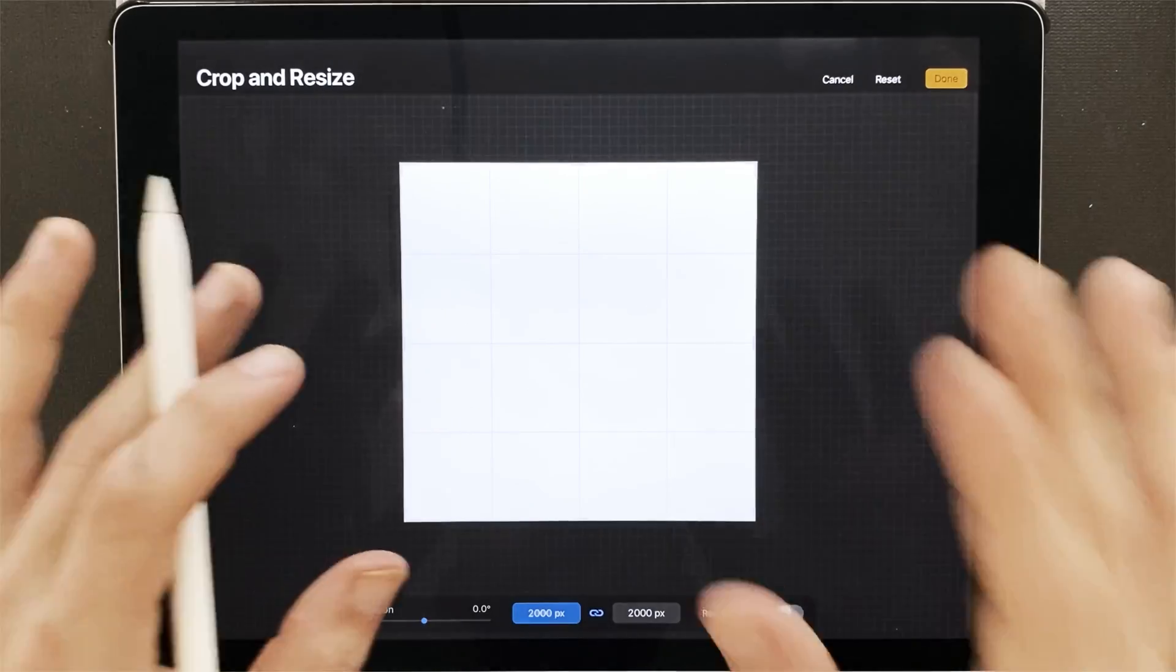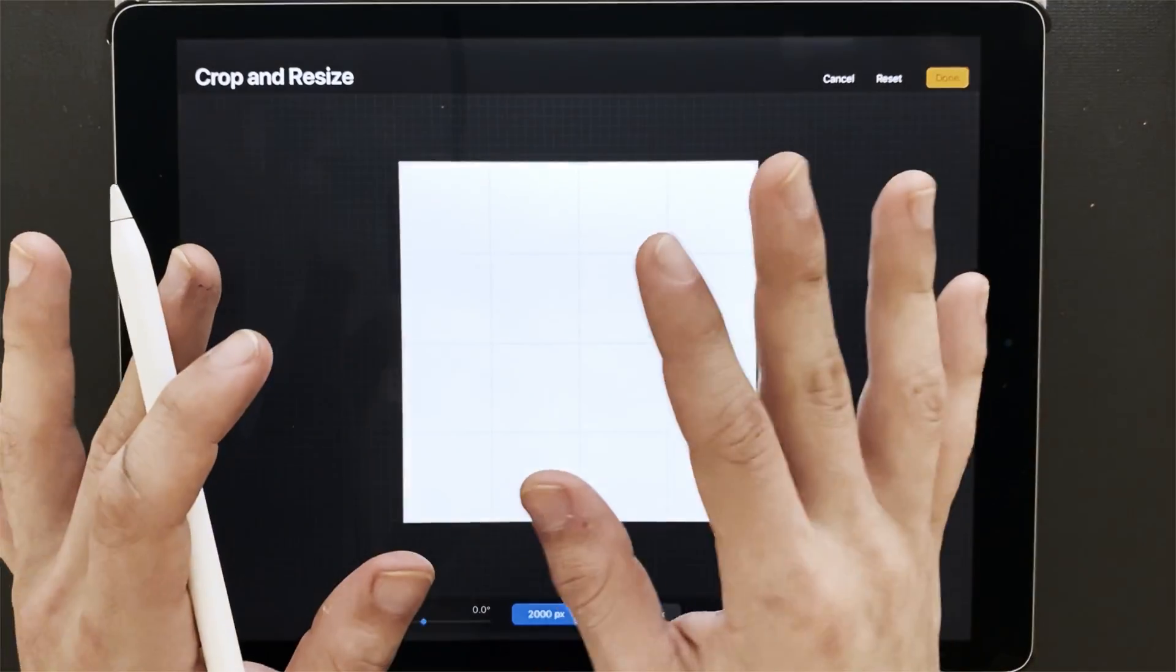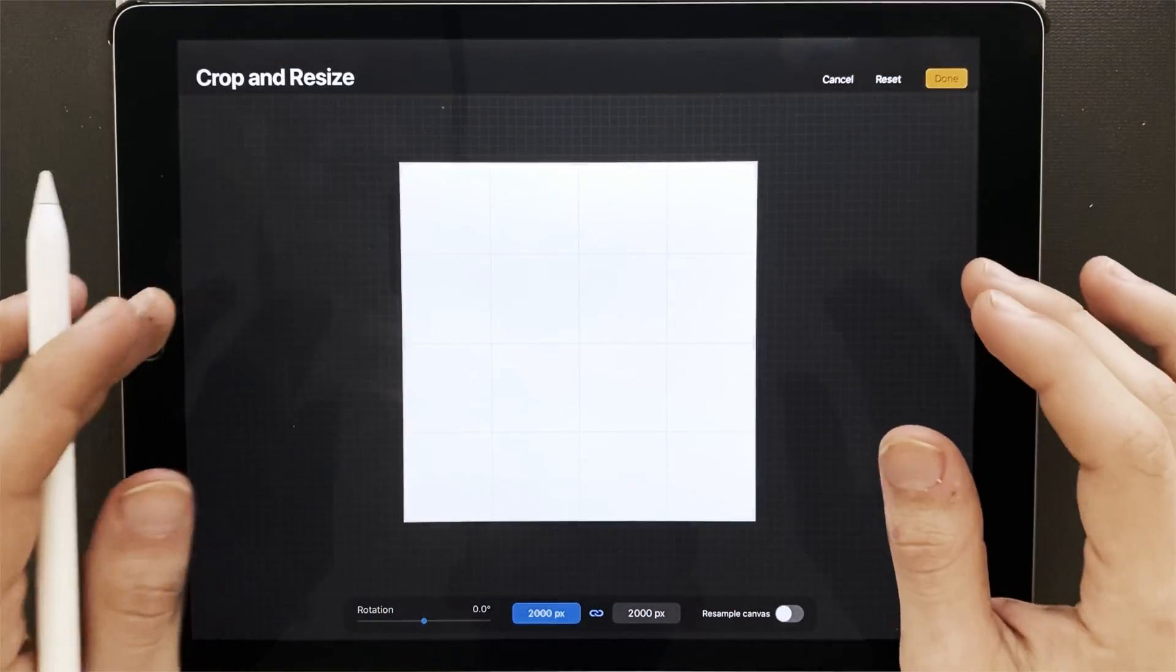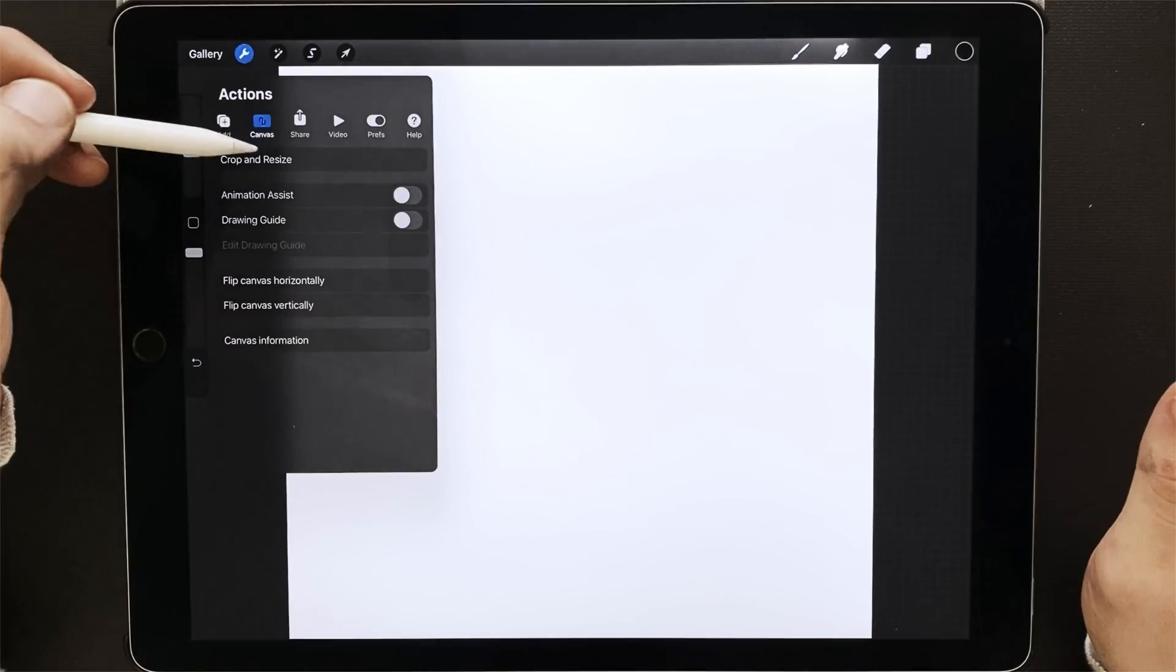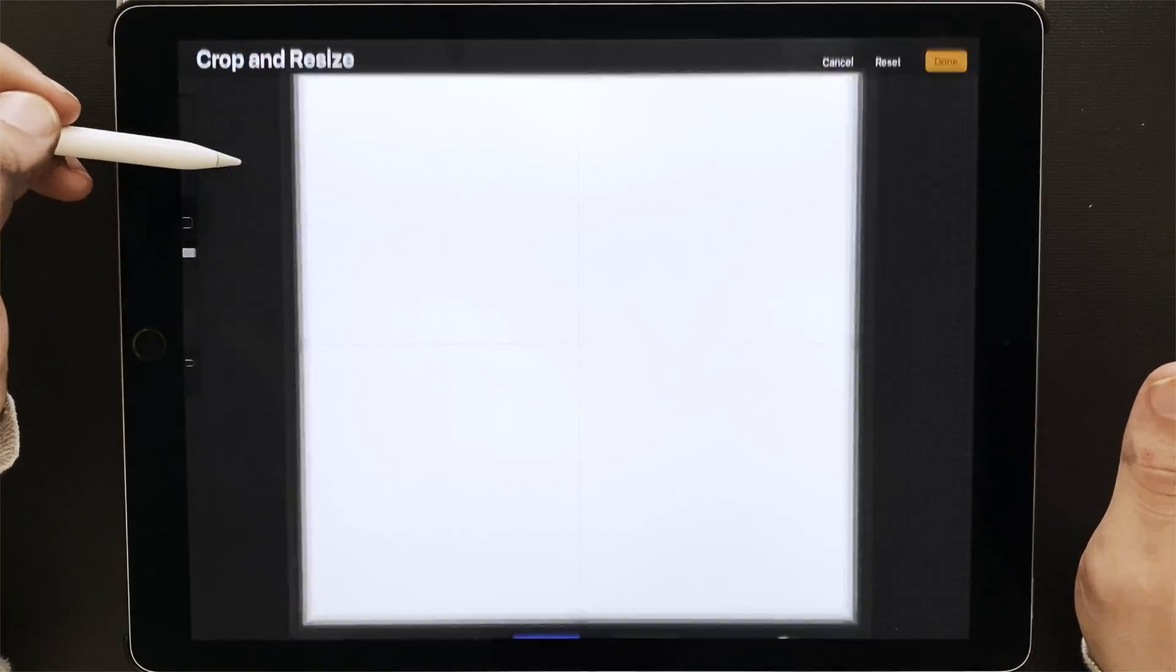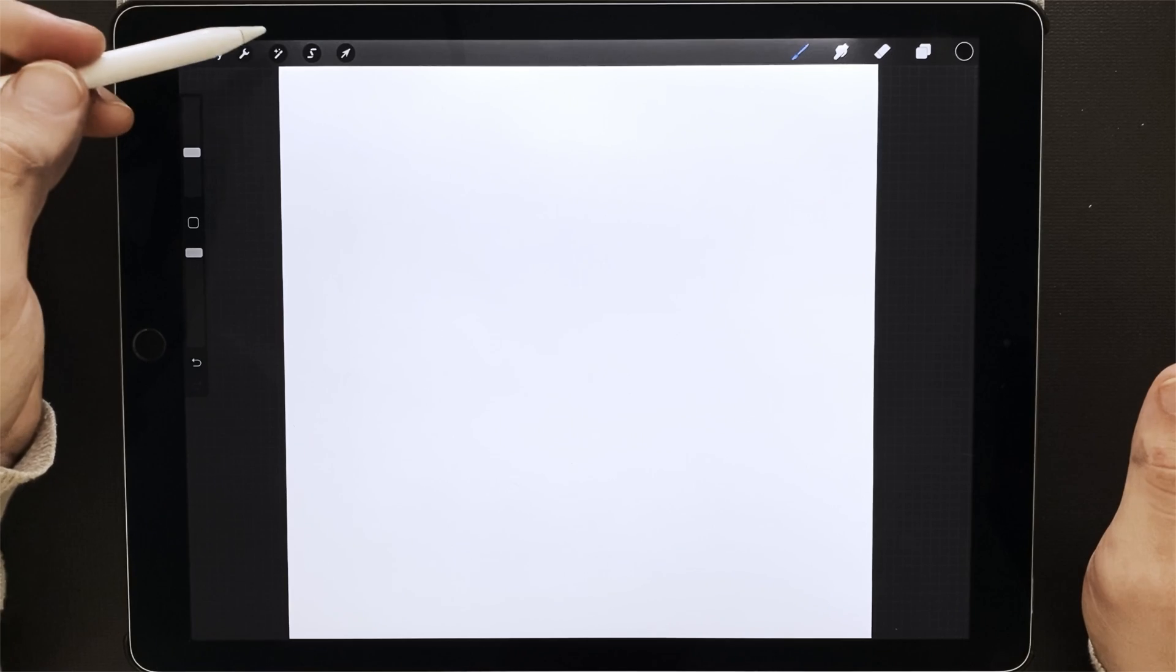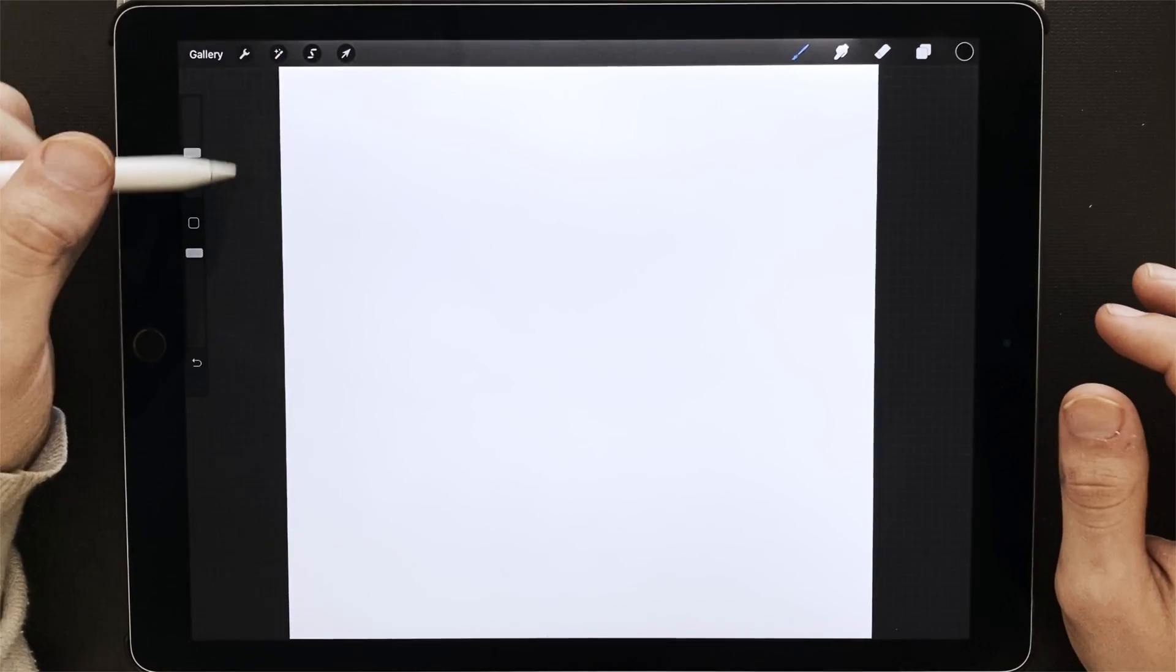So I start with 2000 by 2000 because it's large enough to resize when I'm done, and it's also small enough to allow me a lot of layers. Once you open crop and resize, it'll tell you that you have 130 layers available. So that lets me know how many frames of animation I can have.